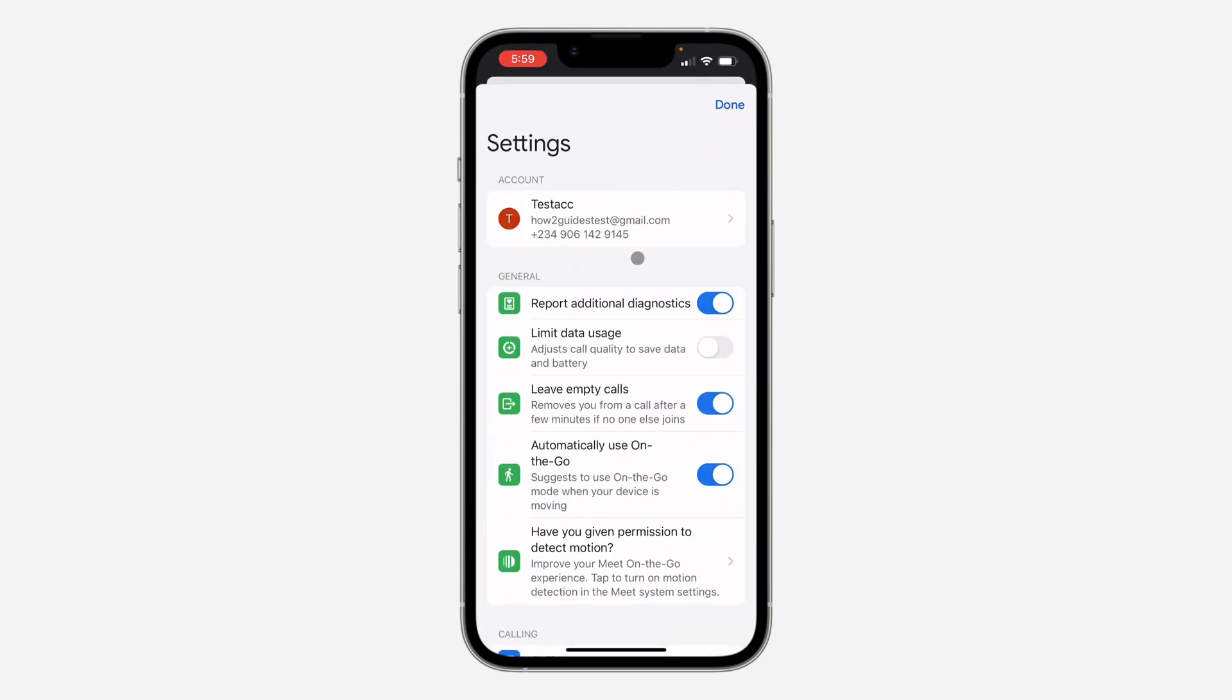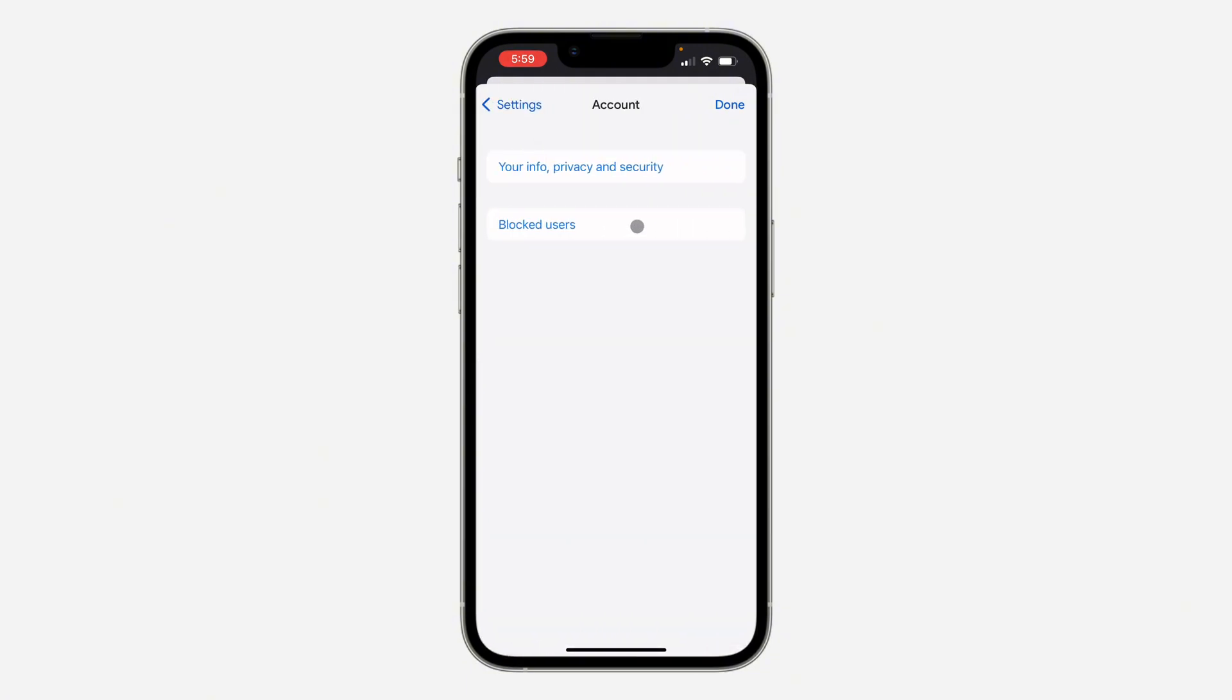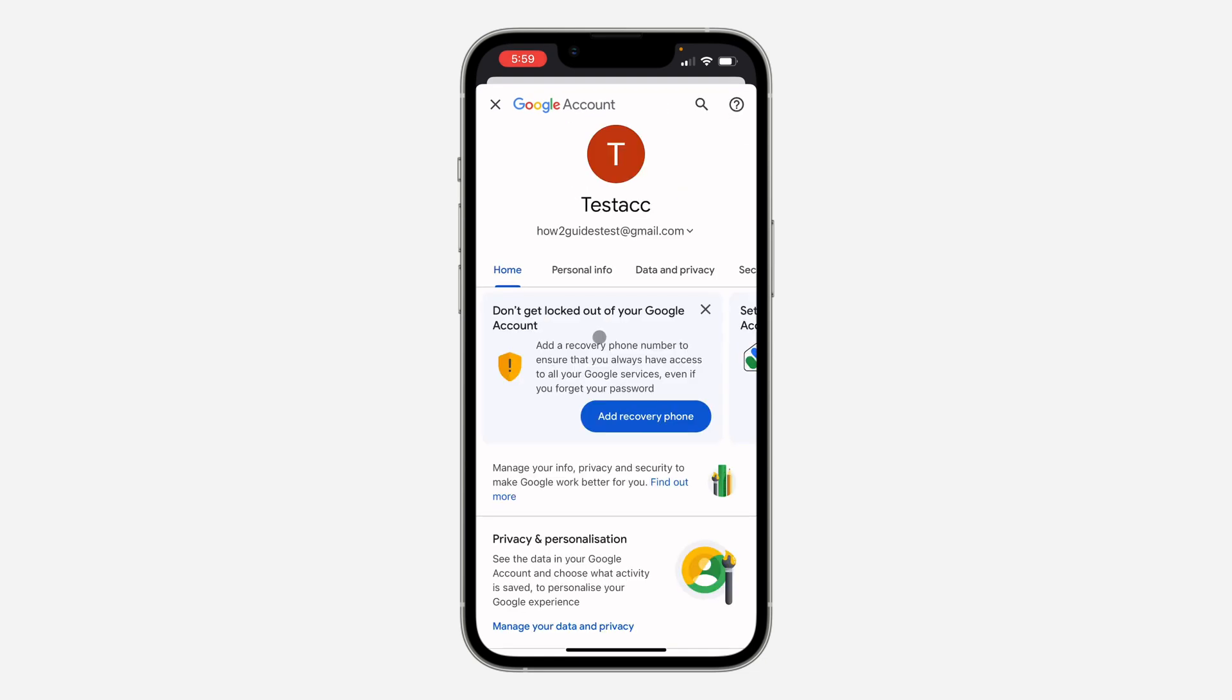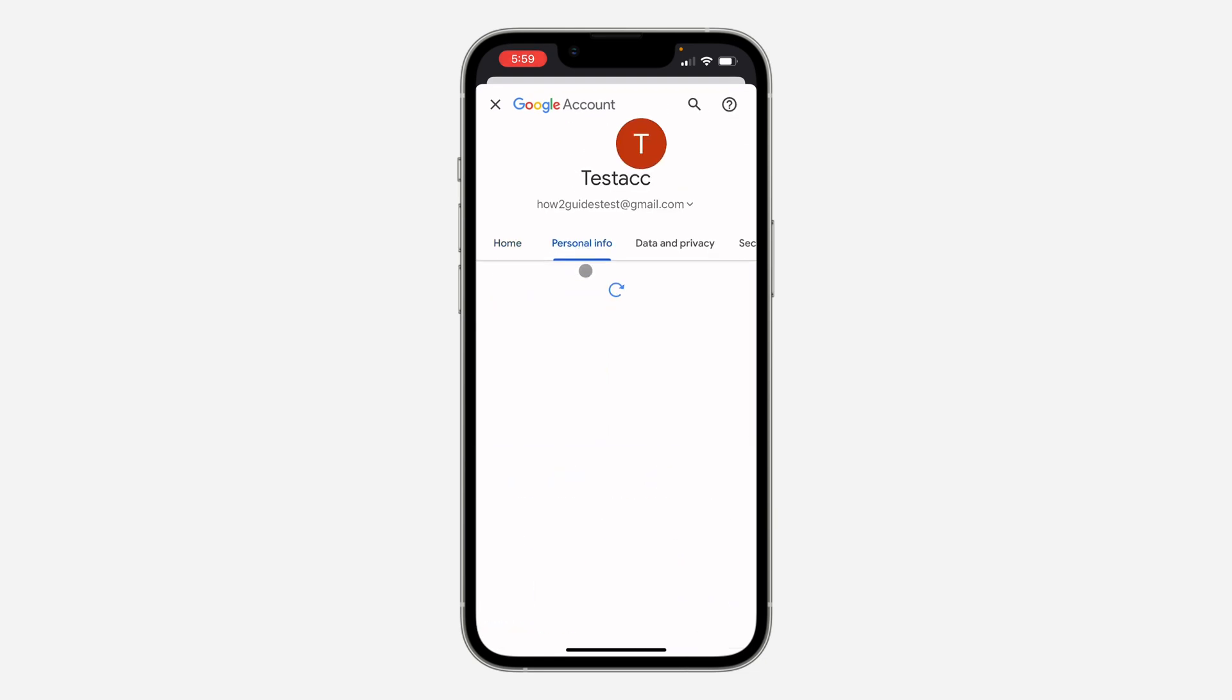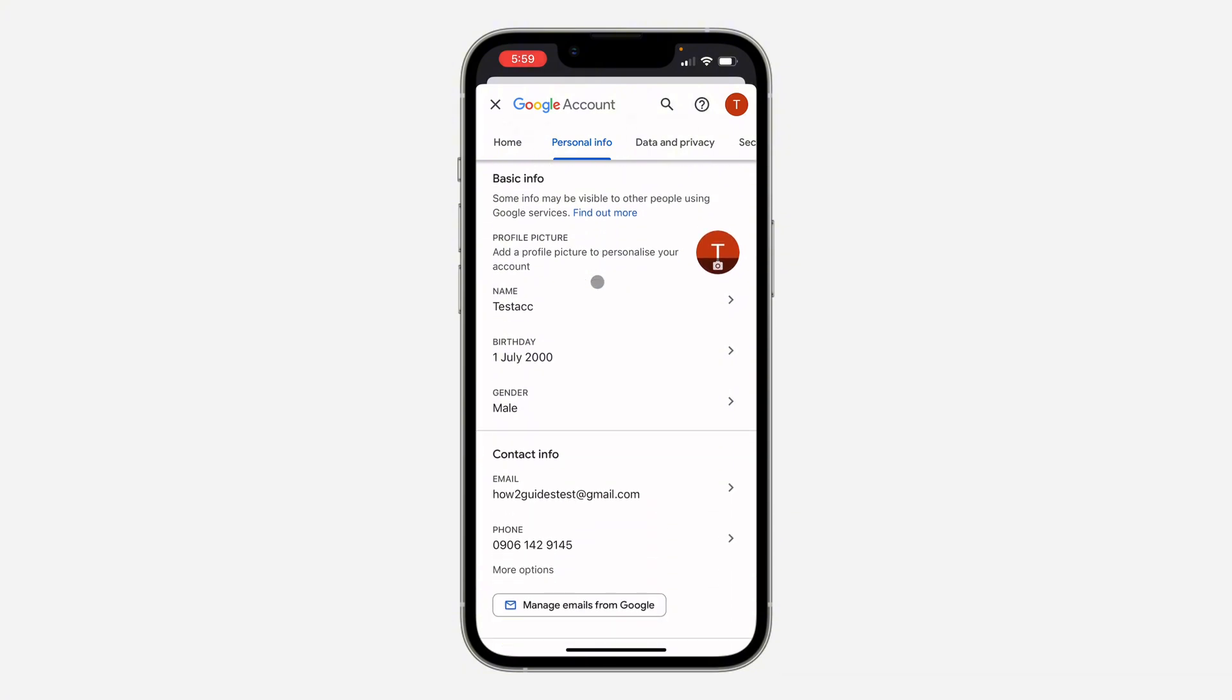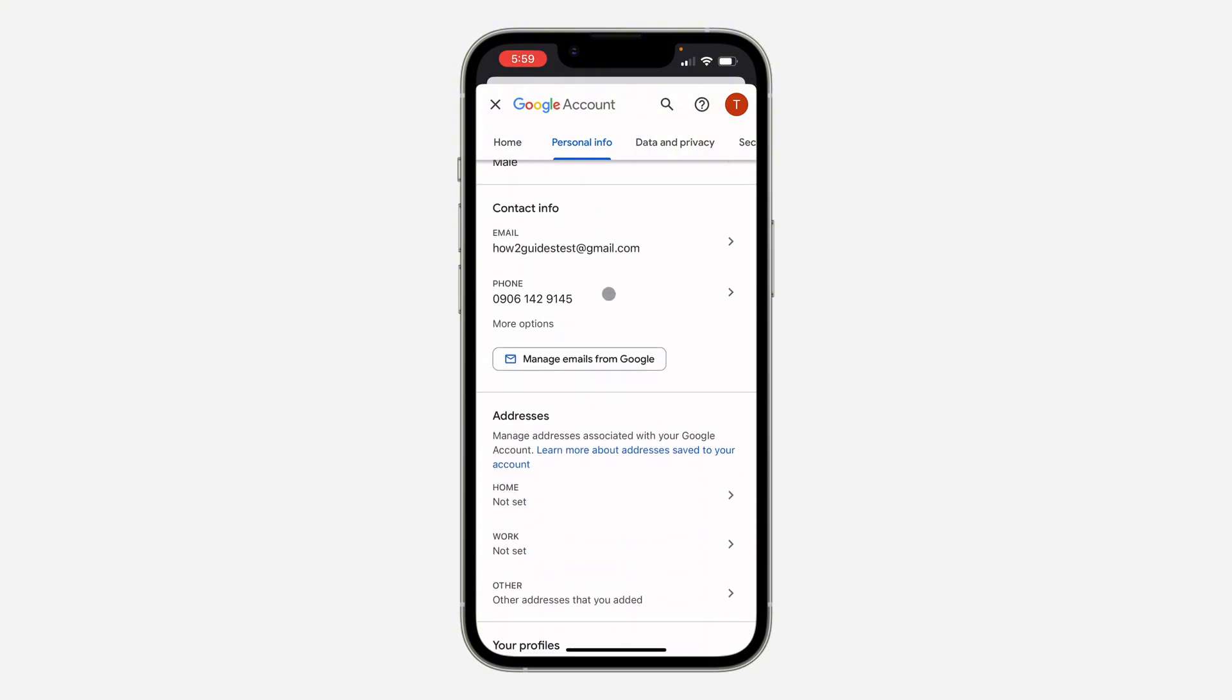As you can see, this is my number. Once you click on it, click on your info privacy and security. Once you click on it, click on personal info. In personal info, scroll down and you're going to see your phone number.